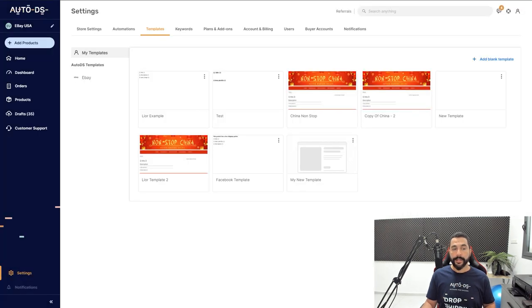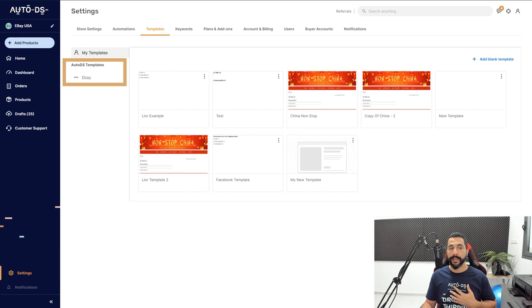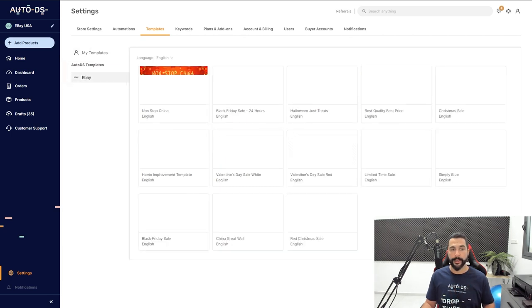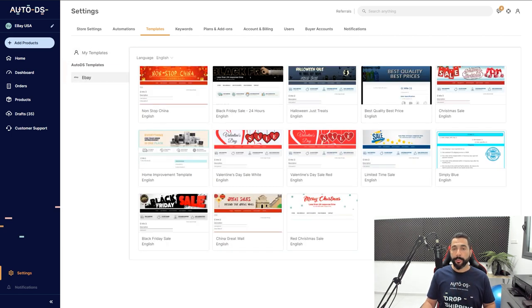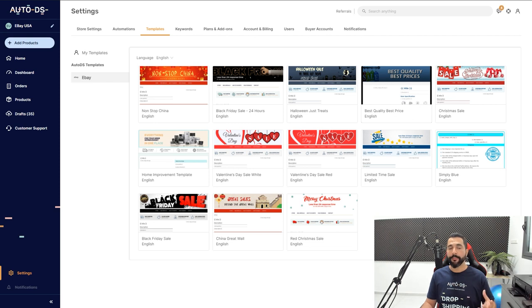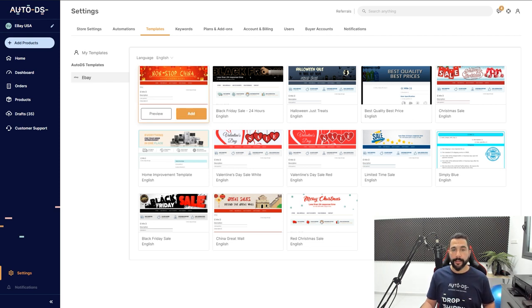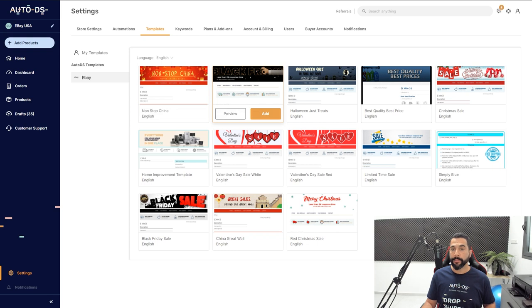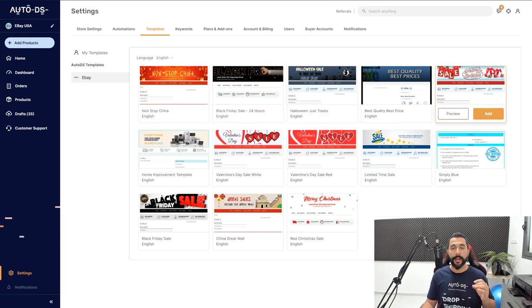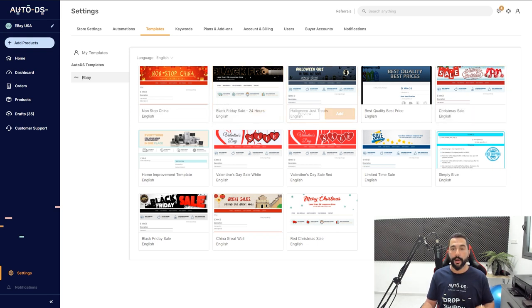On the left side, instead of 'My Templates,' I'm going to click on Auto DS Templates eBay. Here I've got a whole bunch of free templates that I can use right off the bat. We've got Non-Stop China, Black Friday, Halloween, ready templates for all of these holidays coming up—Black Friday, Halloween Sale, and Merry Christmas.